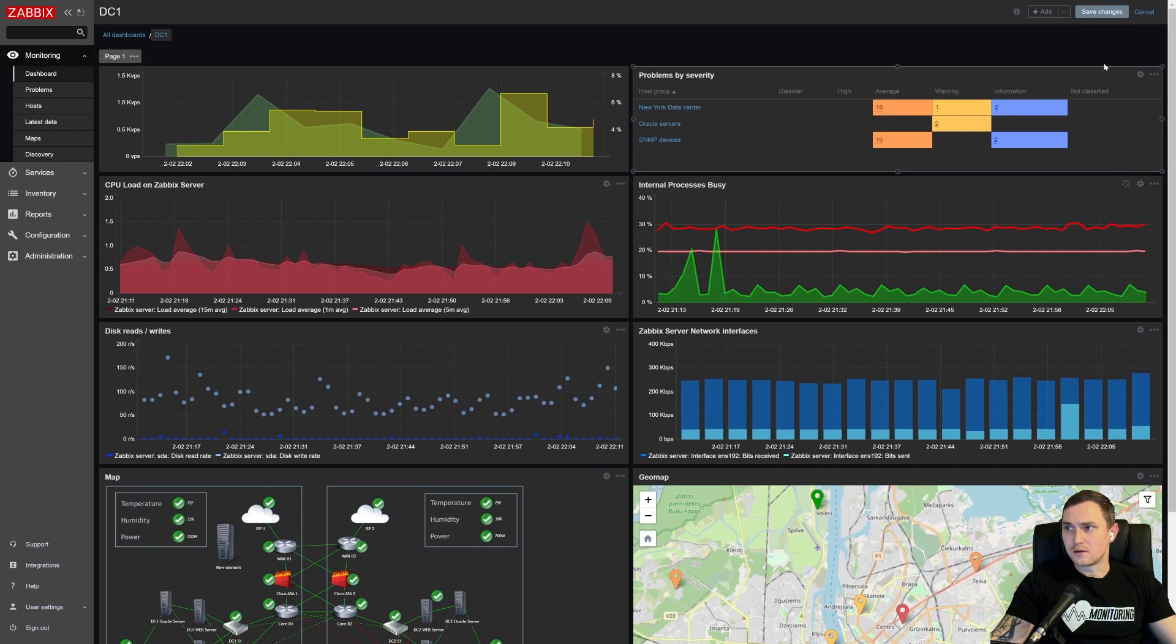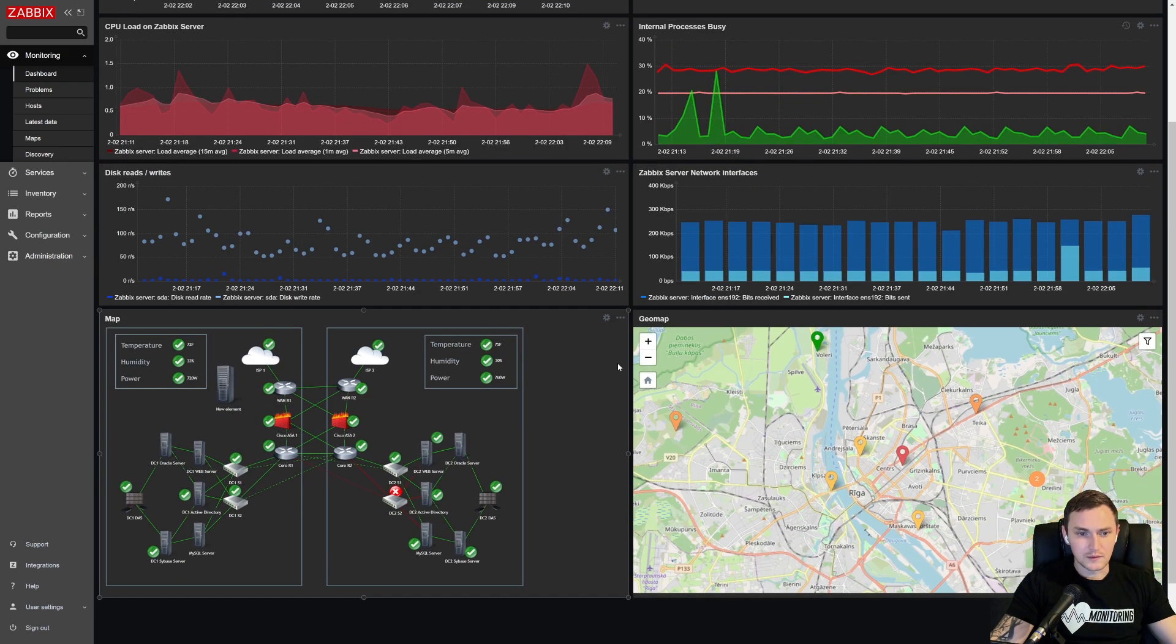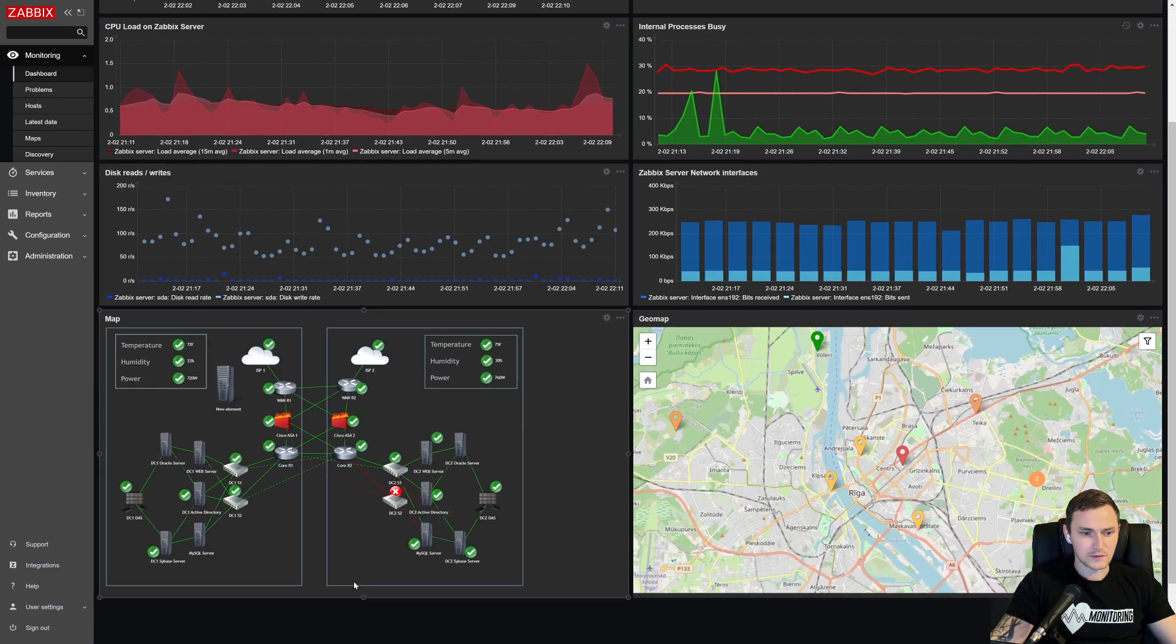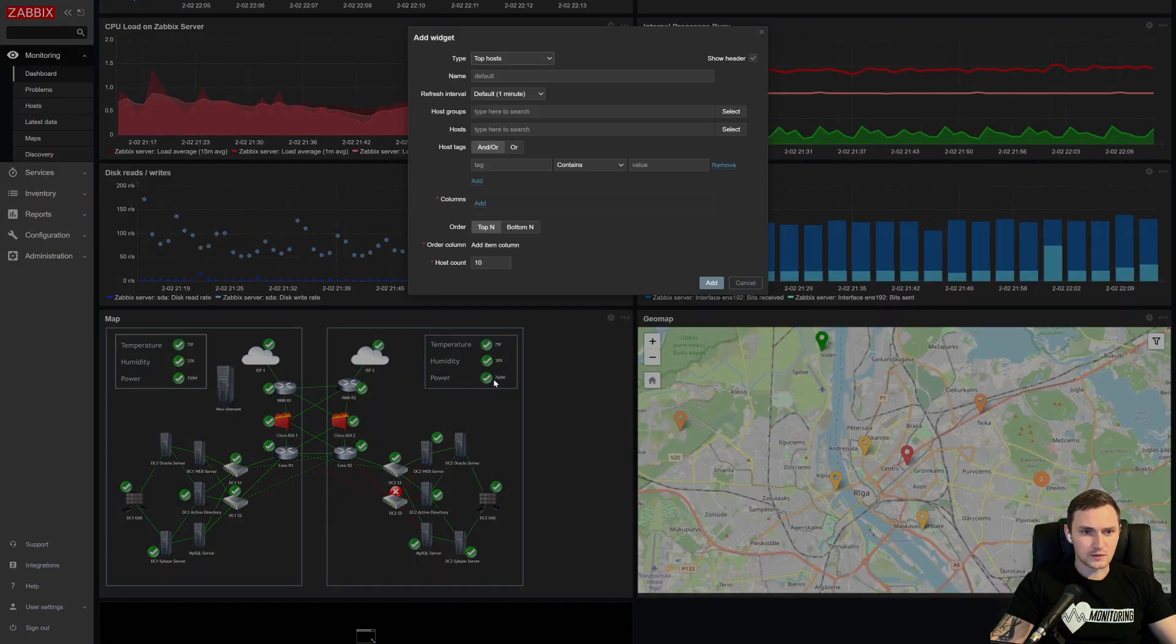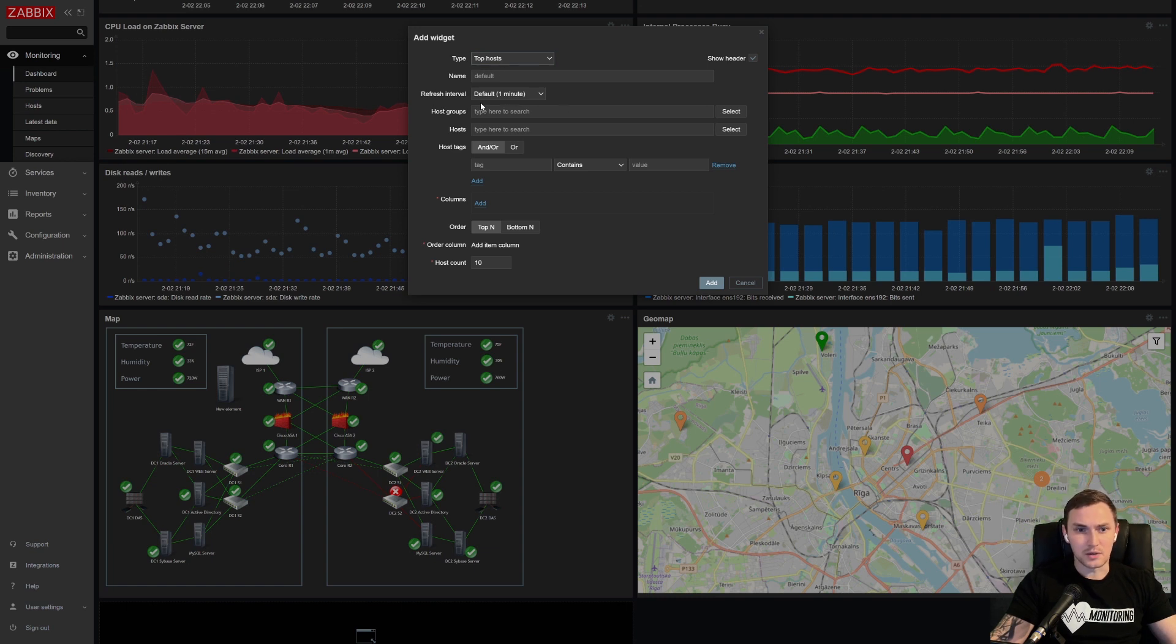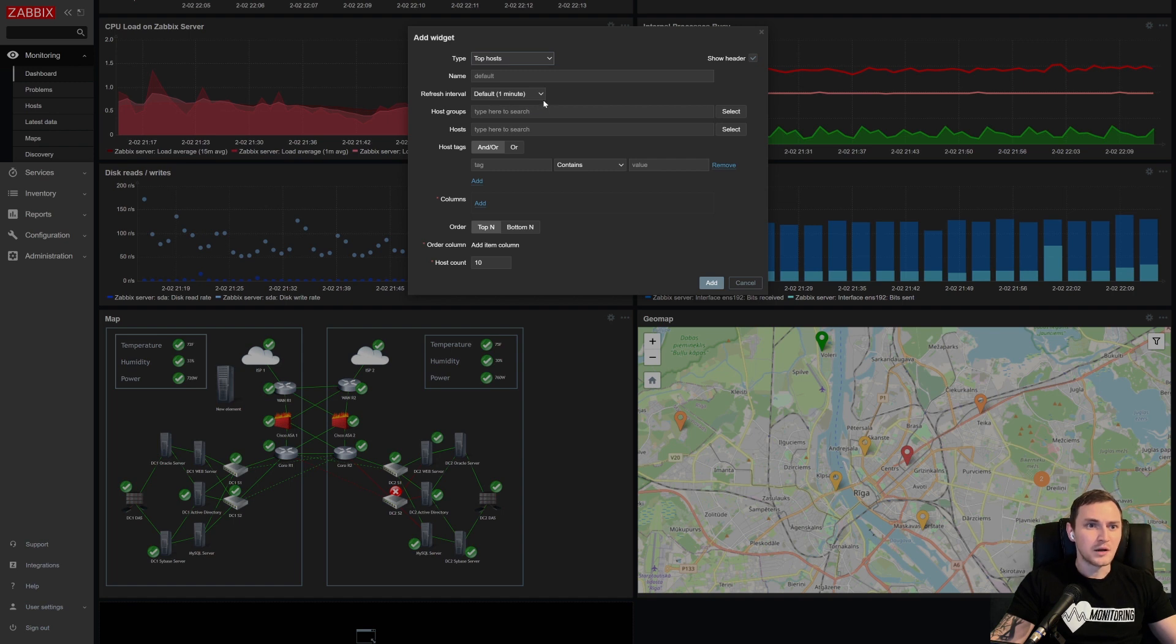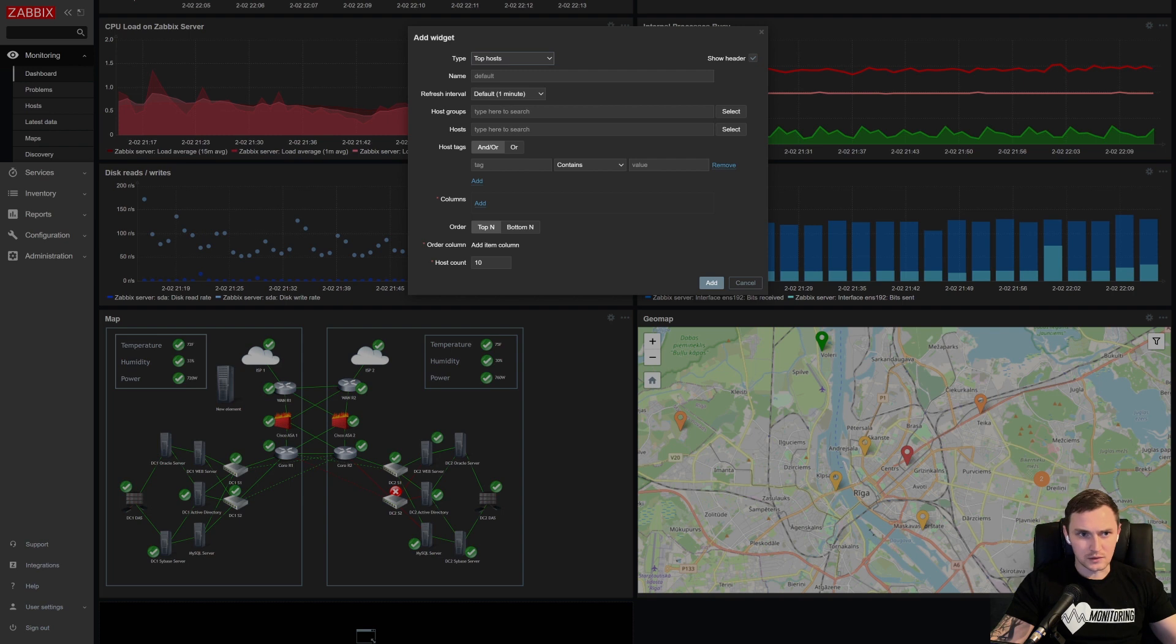And the only thing that you have to do if you want to deploy it, so basically just create a new dashboard or use the one existing, and we need to create a new widget. So as usually just scroll forward to create a widget and then you need to select the top hosts. Name it as usually is optional. Show header is just to visualize this. Refresh interval remains the same. And basically what we need to do is define an area from which do we want to take this data.